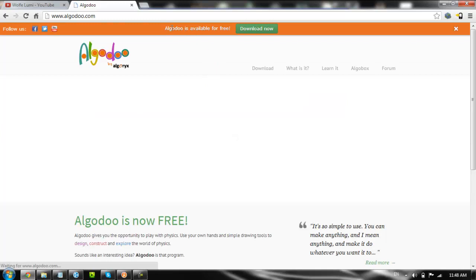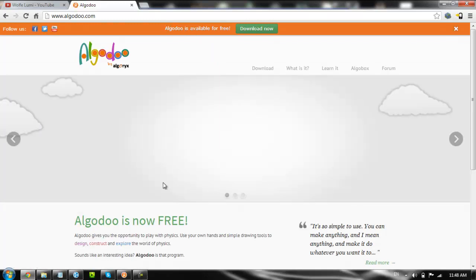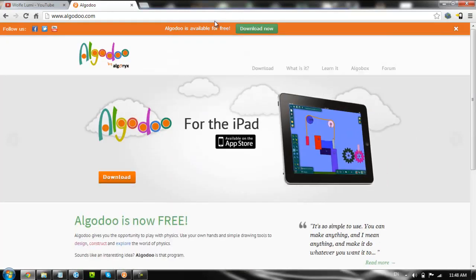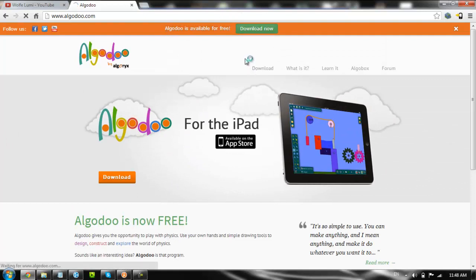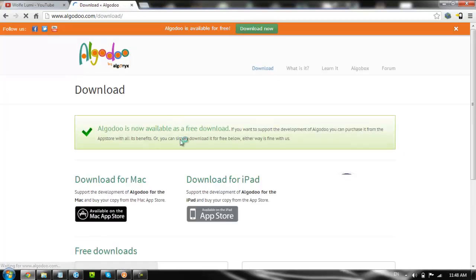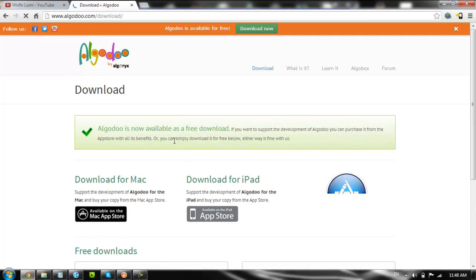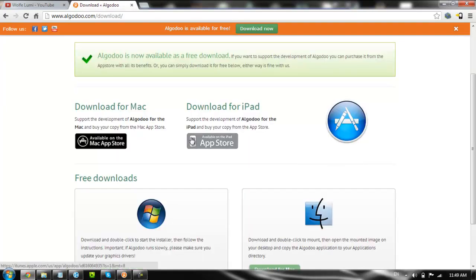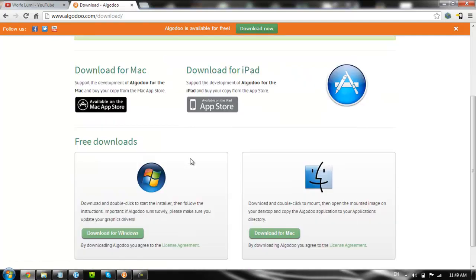So Algadoo used to cost money, but now it doesn't anymore. So you can easily just press this download and get it. It's not that hard. Honestly, if it was any easier, a tree could do it. A very smart tree.